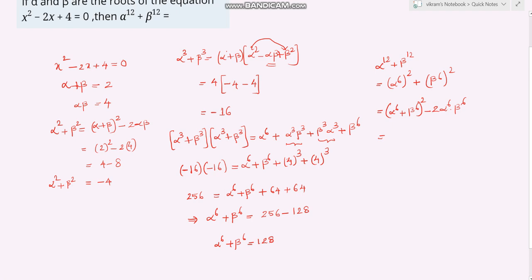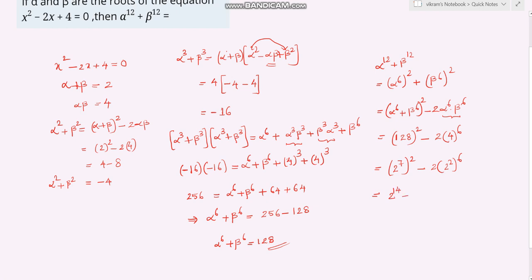This equals alpha to the power 6 plus beta to the power 6 whole squared minus 2 times alpha beta whole to the power 6, which is 128 squared minus 2 times 4 to the power 6. Simplifying: 2 to the power 7 squared minus 2 times 2 squared to the power 6 equals 2 to the power 14 minus 2 to the power 13. Taking 2 to the power 13 as common gives 2 to the power 13 times 2 minus 1, which equals 2 to the power 13. So alpha to the power 12 plus beta to the power 12 equals 2 to the power 13. This is the answer. Thank you.